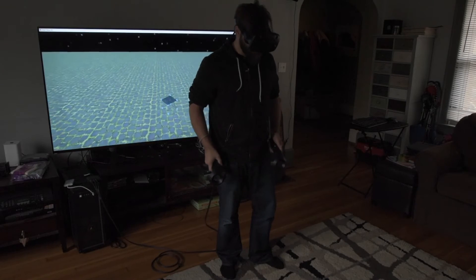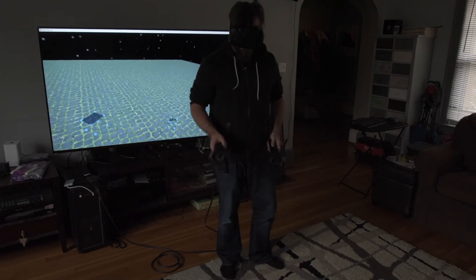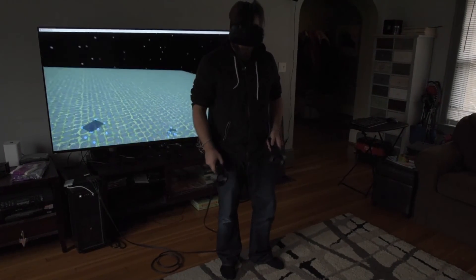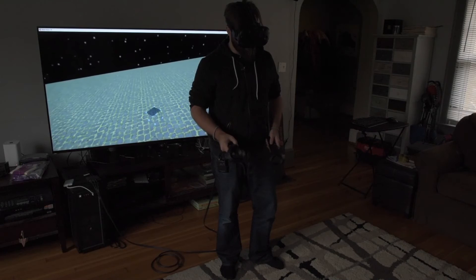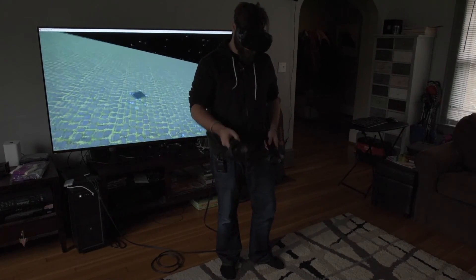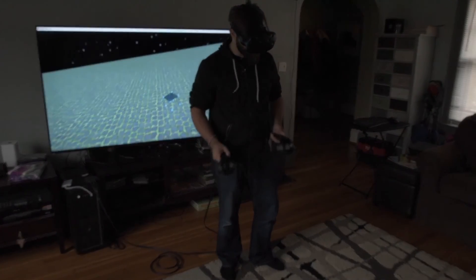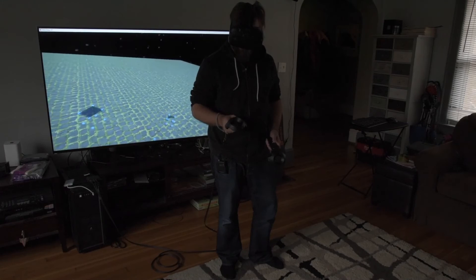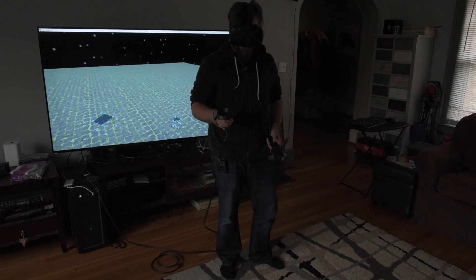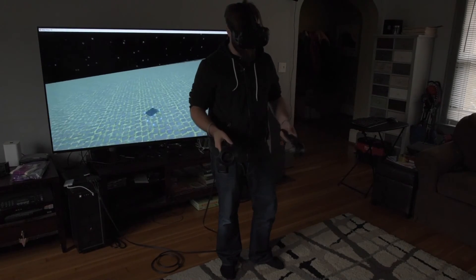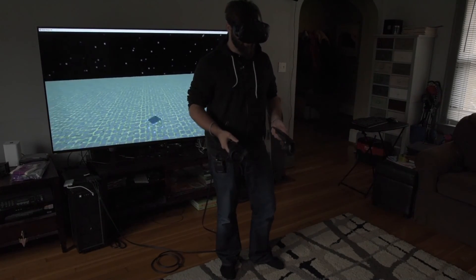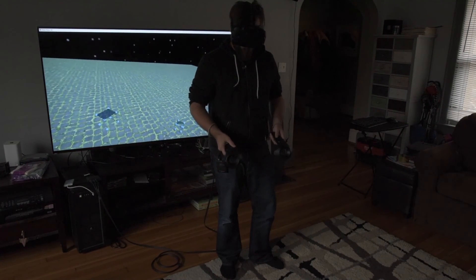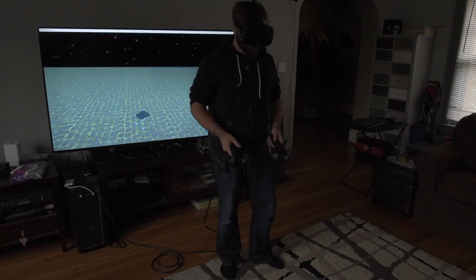Anyway, this is Jesse with Create This. Hope you enjoyed this. Send me an email — jesse@createthis.com — or send me a PayPal for $14.95 if you'd like to buy this. I'd love to keep working on it, but I can only keep working on it if people actually buy it. So thanks for watching, please subscribe.